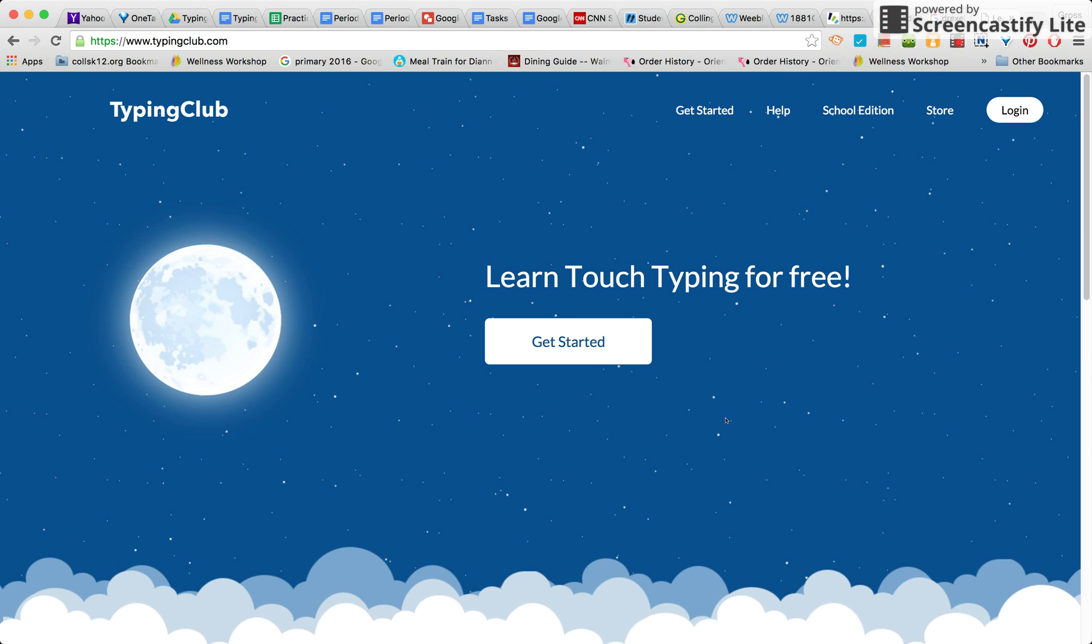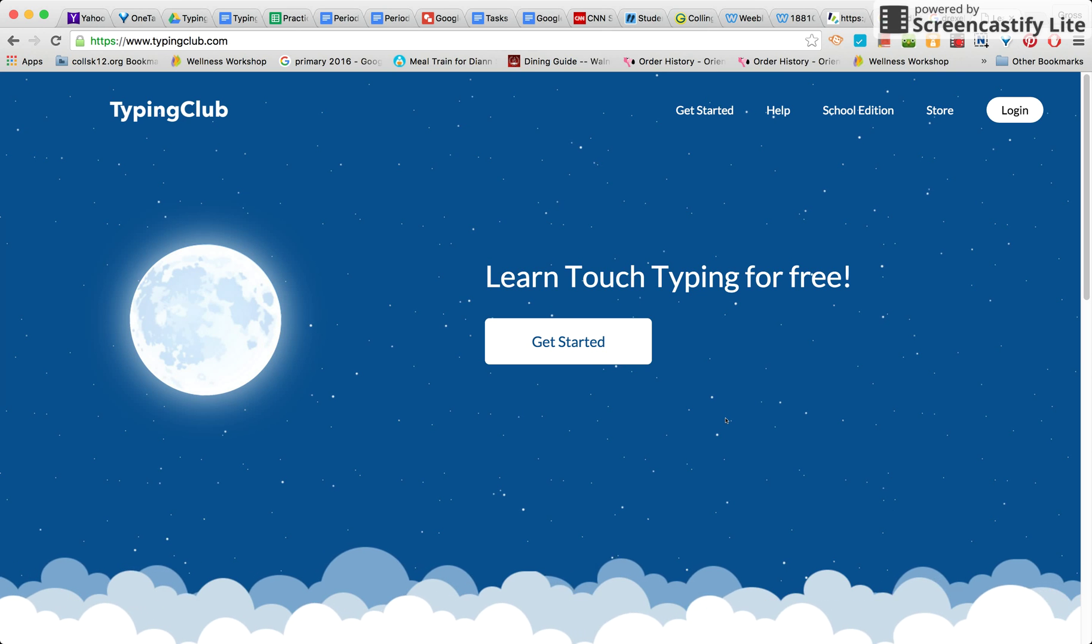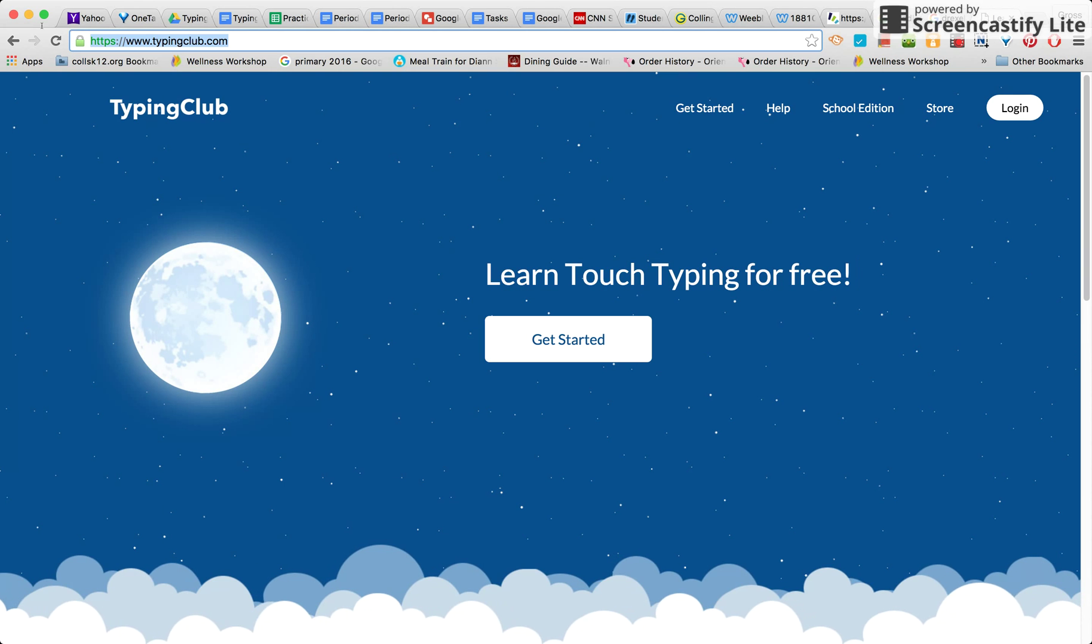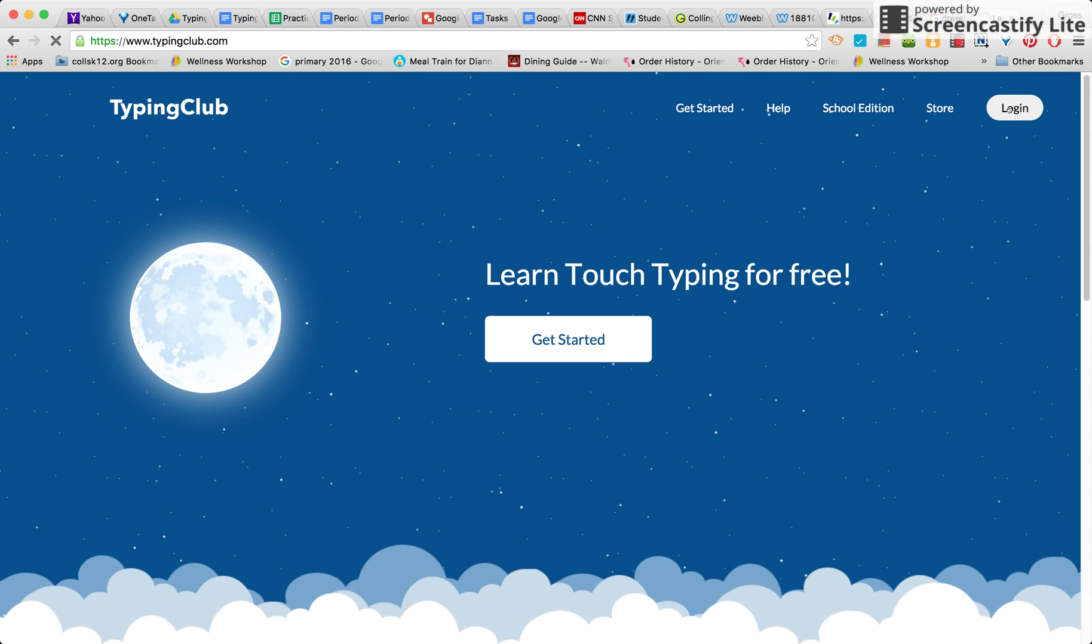This is all about how to sign up for the Typing Club. First go to TypingClub.com, then hit login.